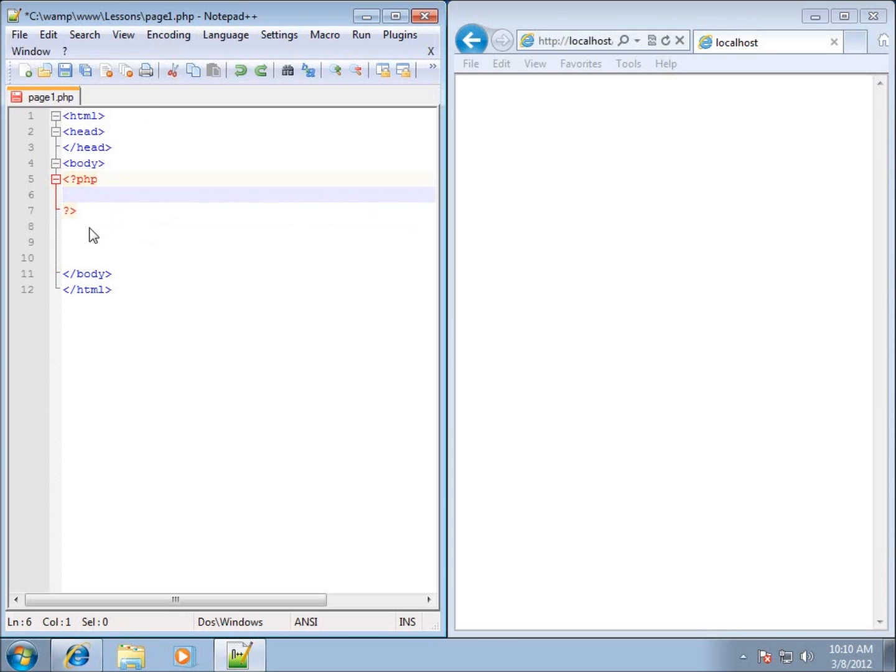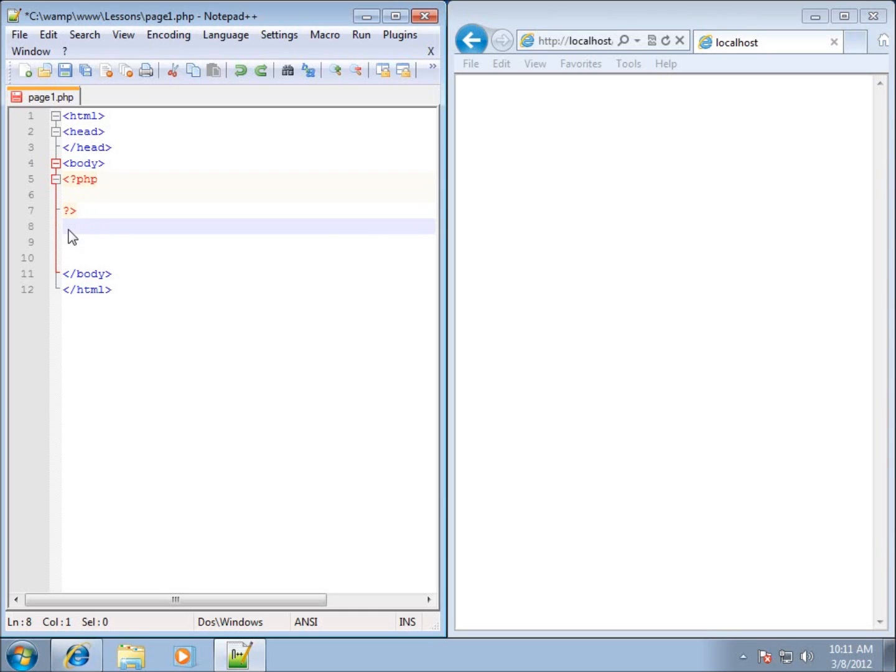What we're going to do is put a form outside of the actual PHP delimiters, and later on we're going to write code within here to manipulate that form or the data that's sent through the form.